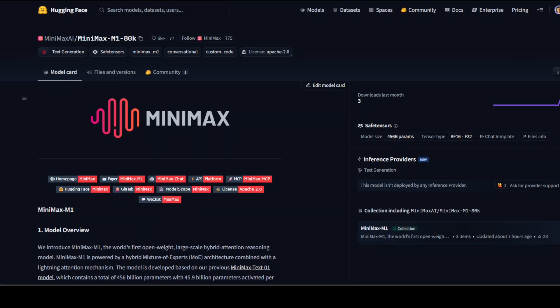Only 45.9 billion parameters are activated per token. The model natively supports an impressive 1 million token context length, which is eight times larger than DeepSeek R1, and uses a Lightning Attention mechanism that dramatically improves computational efficiency. It consumes only 25% of the FLOPs compared to DeepSeek R1 at 100K token generation lengths.